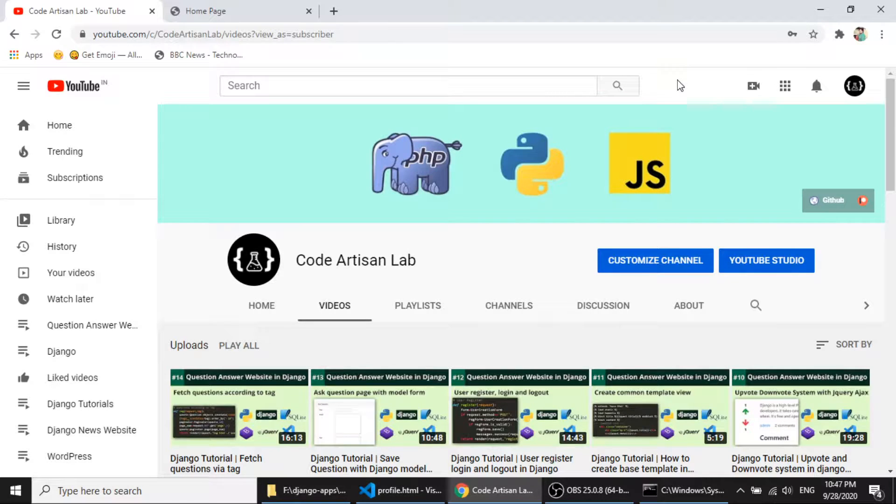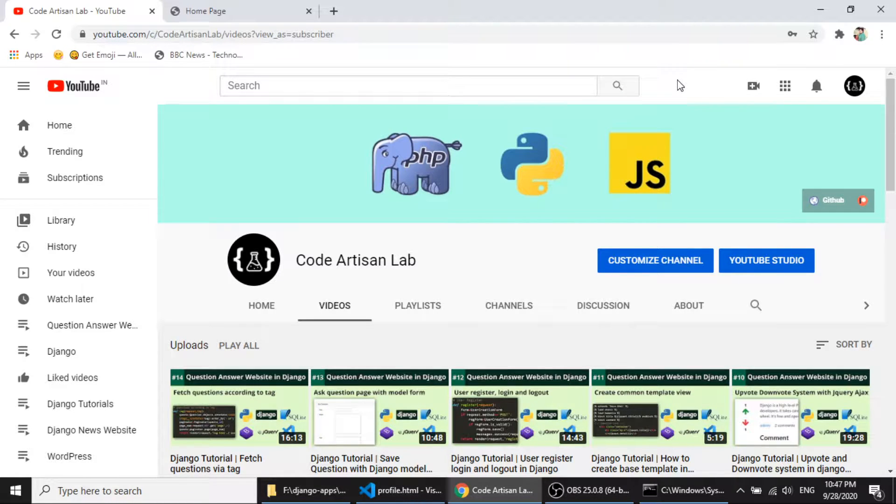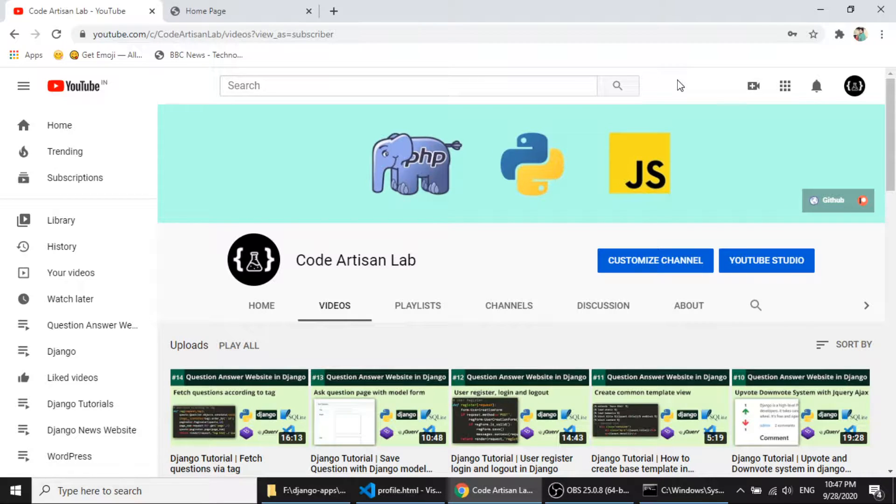Hi guys, welcome to CodeEdisonLab. So this is our 16th video for Django tutorial series, and in this series we are creating a question answer website.